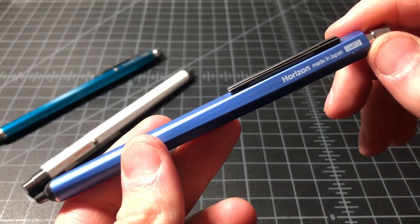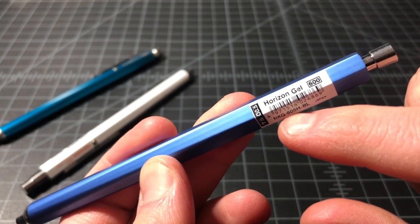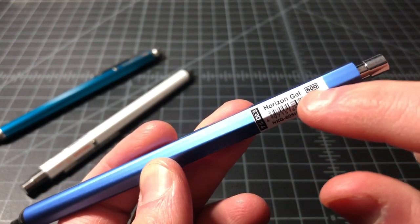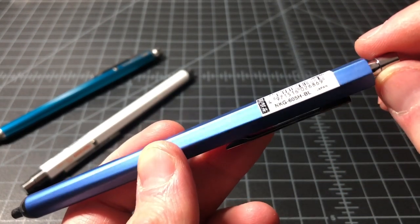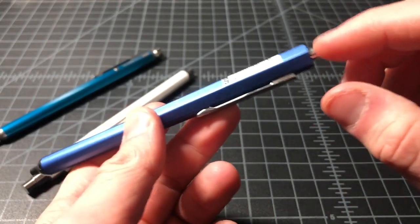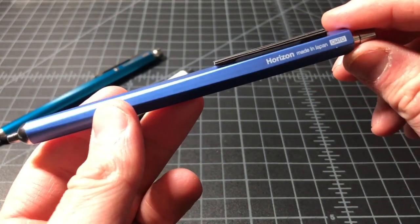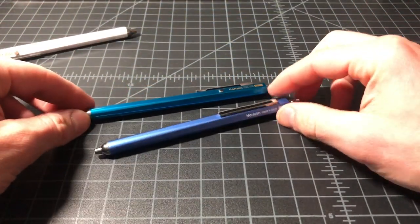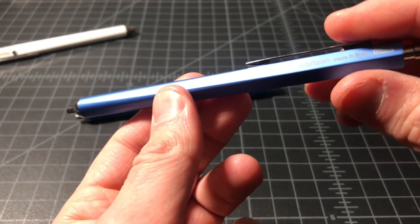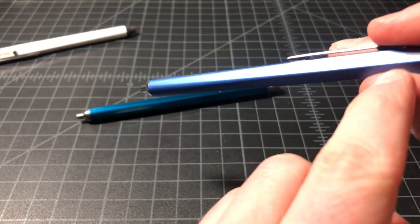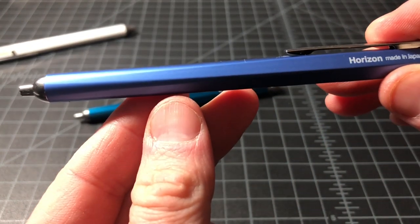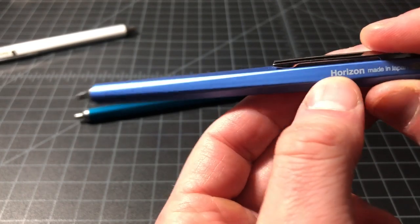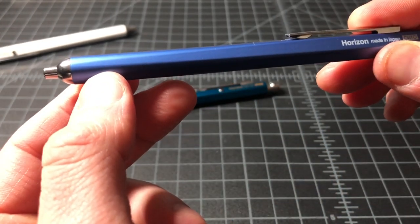So, this is the Odo Horizon gel pen. It's called the Horizon gel, 0.5 millimeter, 600 JPY, or about $7, $8 retail price. This is the model number. Very much a similar pen to the Ballpoint, in that it has a hexagonal body. That hexagon shape goes from a pure hexagon to a circle via this really nicely tapered triangle. You can see the facet goes from being rectangular, basically, until triangular, until a circle.